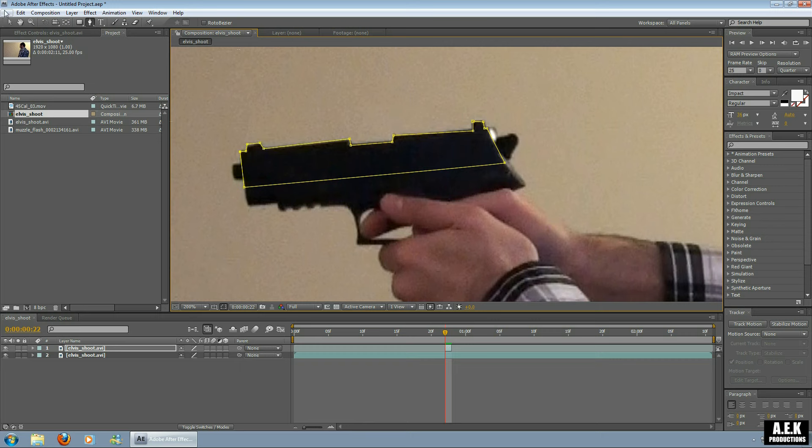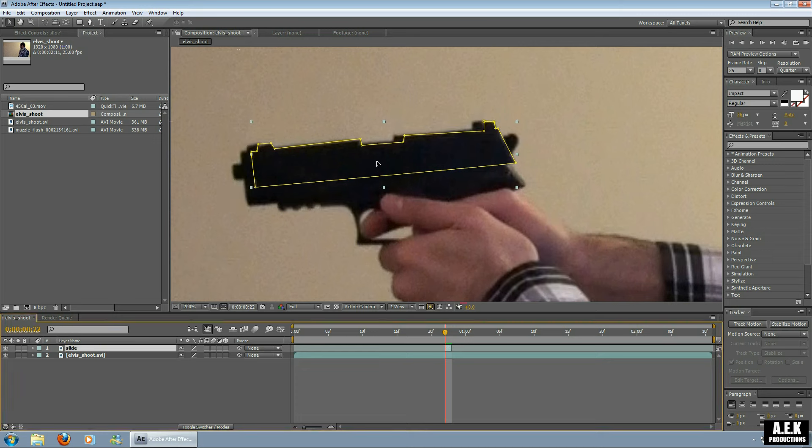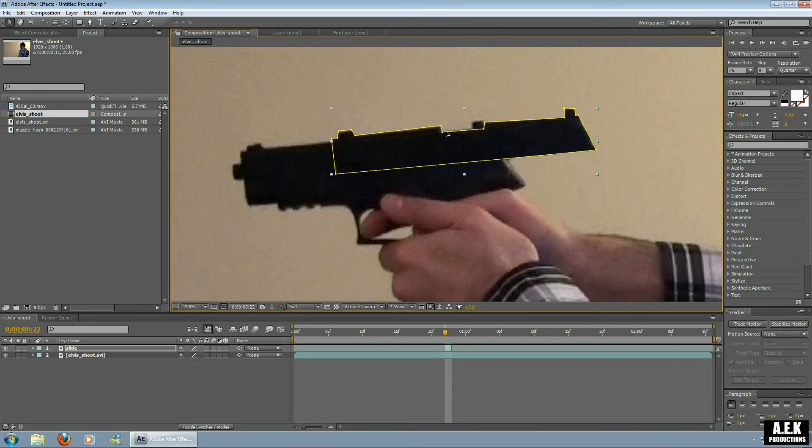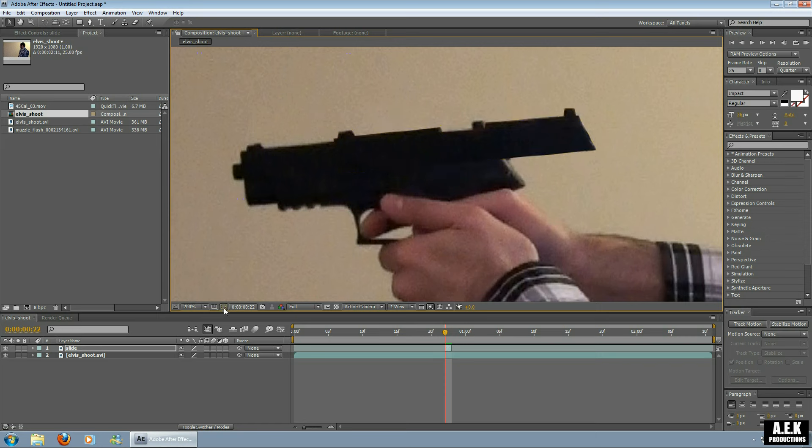Alright, so we're going to rename this layer slide. So we're going to drag this layer back. Now I tend to exaggerate my slide just because it only plays one frame, it's more noticeable. So you can take your time rotating it and whatever. I'm just going to do this quickly for everyone. So I might just bring that back a bit more.